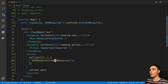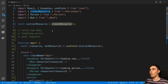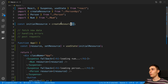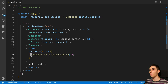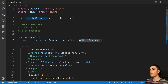All the examples on concurrent mode and suspense have you initializing the promise either outside the render function, outside the rendering of the component, or in an event handler. They kind of hint that it's a bad idea to start loading a promise or fetching an API inside the render method, but I don't think they explicitly say it anywhere.